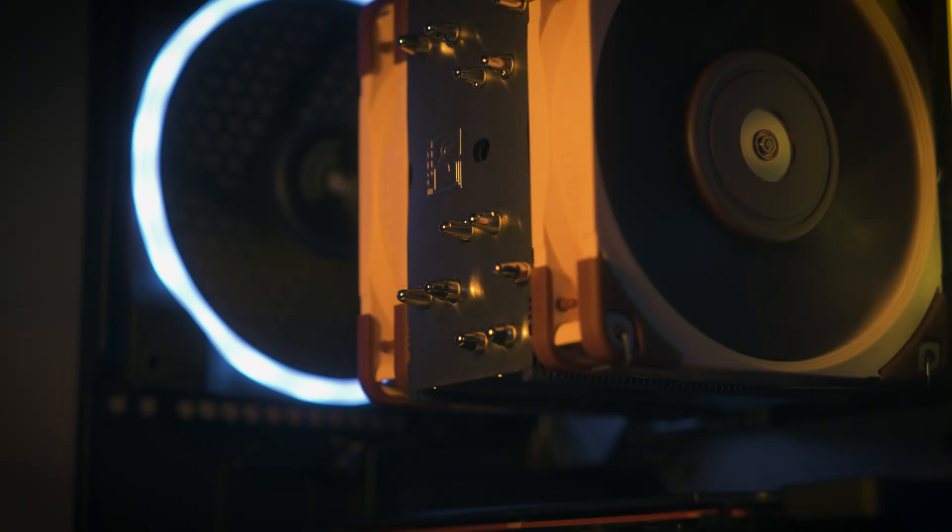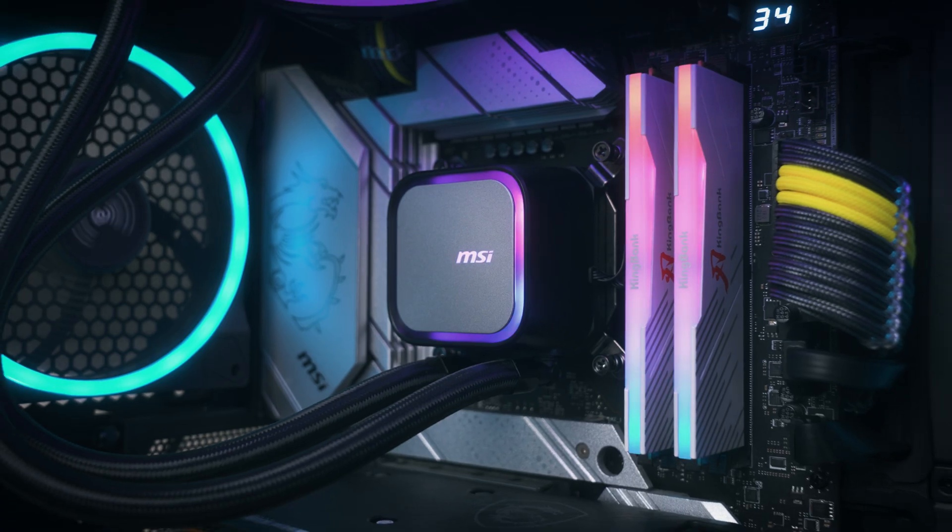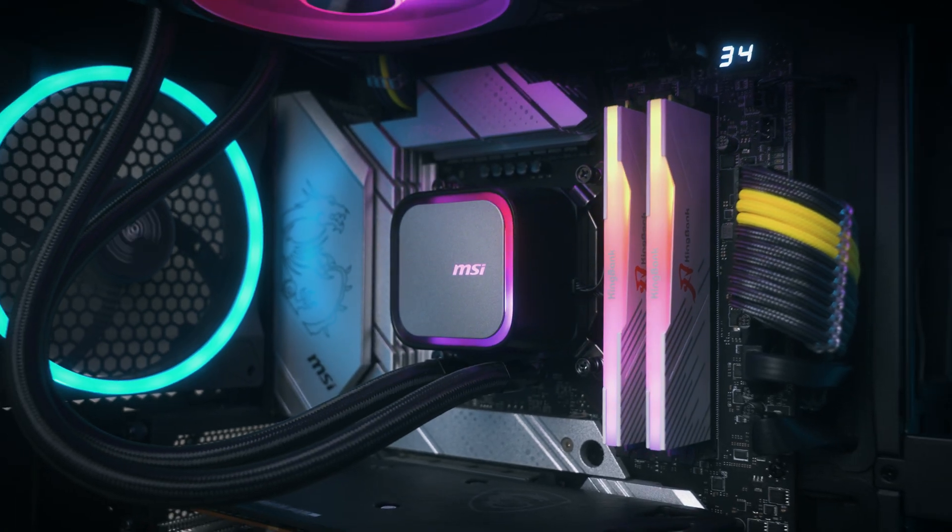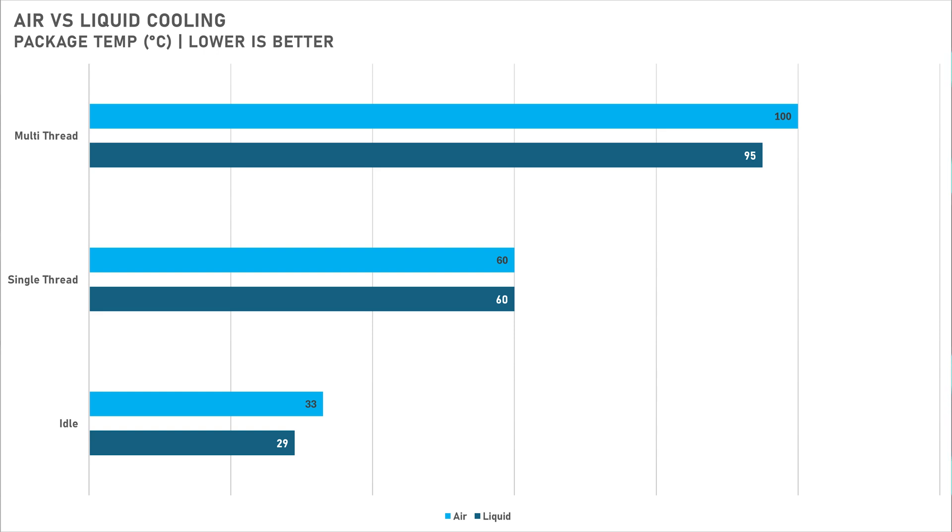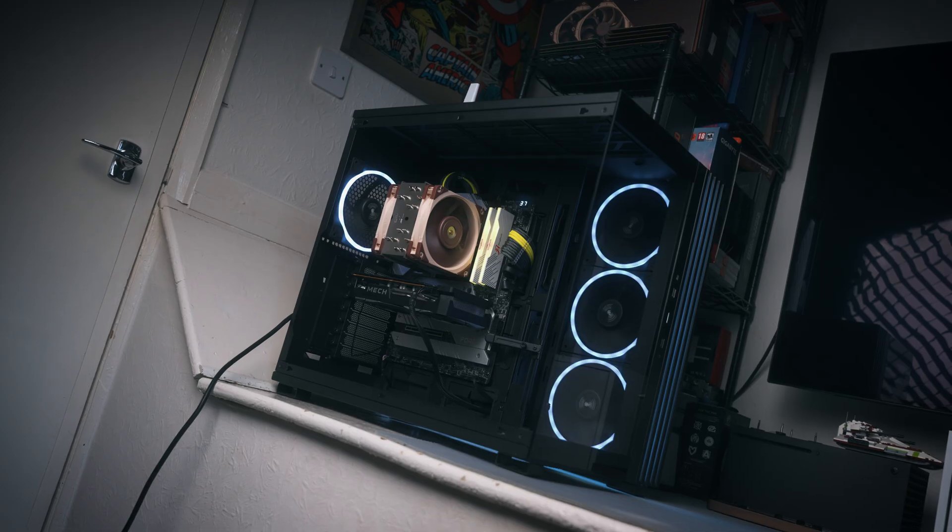I've done some quick and dirty tests just to see how both of these coolers are stacking up against each other. At idle, the A13 360mm wins out by about 4 degrees, but we're looking at 29 degrees C compared to 33. Not really that much of a big difference. You're not really going to notice this at all.